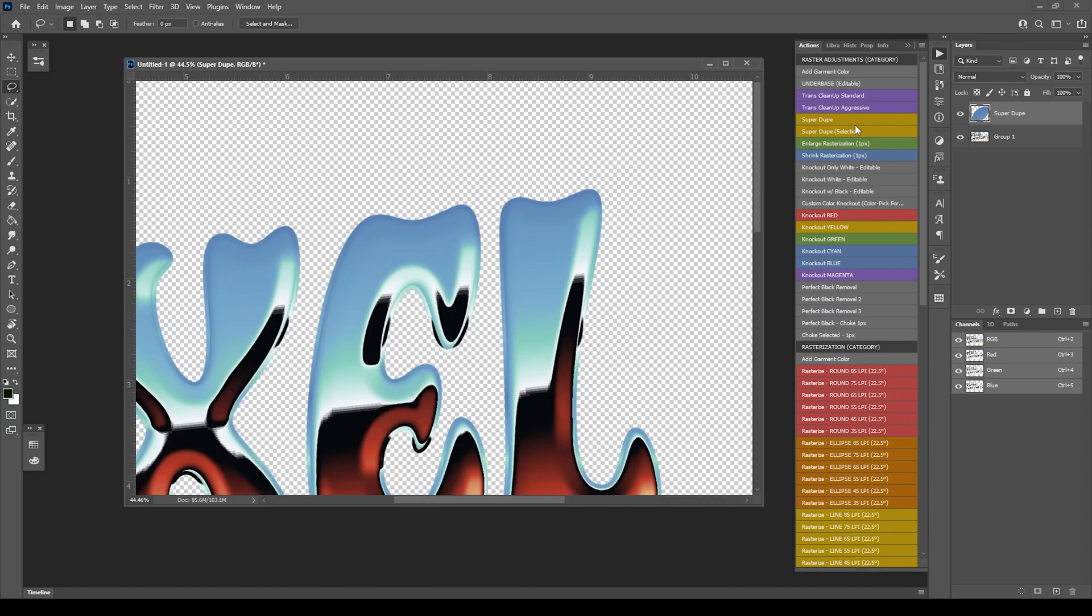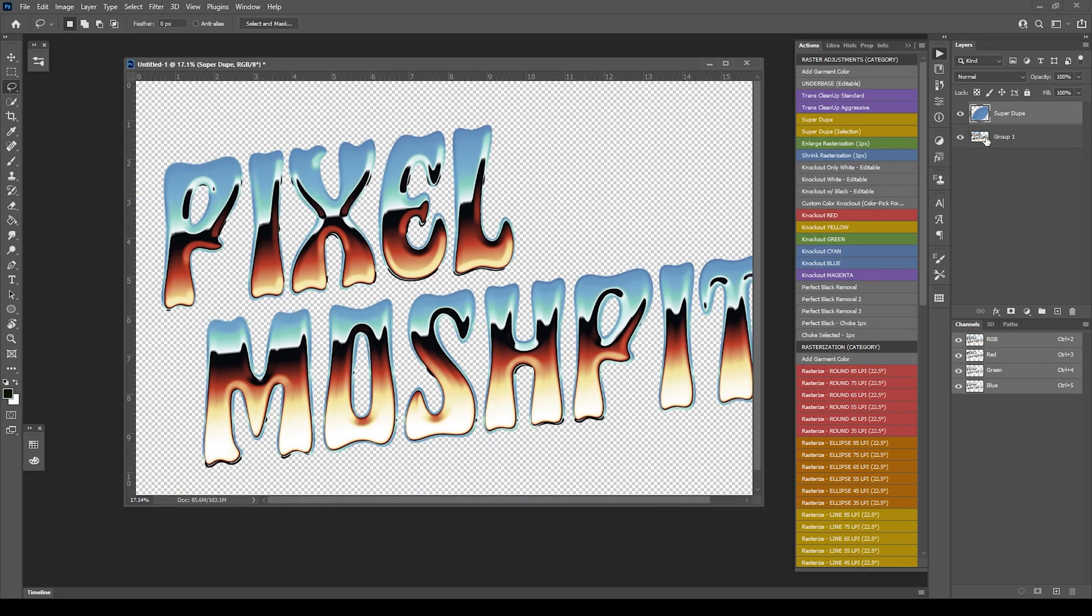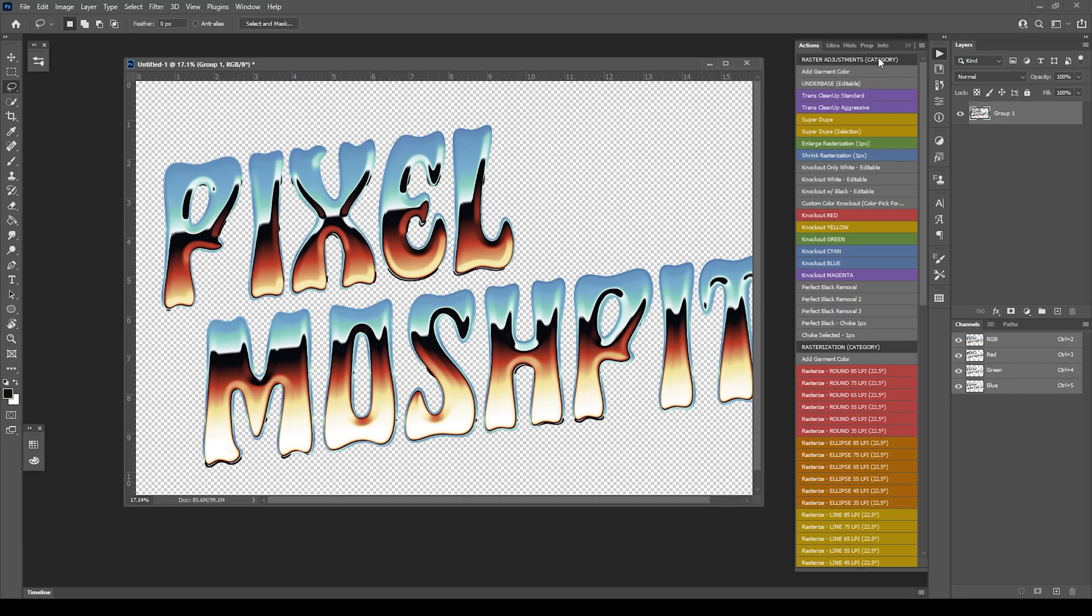That covers SuperDupe, SuperDupe Selection, TransCleanup Standard and Aggressive, and also tie it in a little bit of Choke Selected. In the next video we're going to go over UnderBase. That basically covers everything for raster adjustments or the raster adjustments category, and then we'll be moving into rasterization.